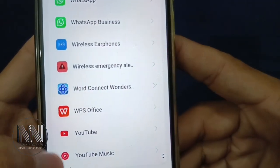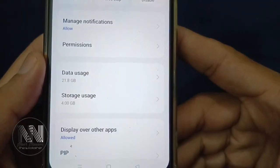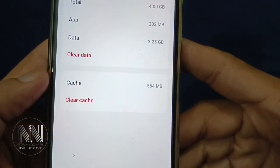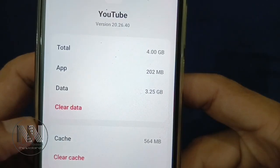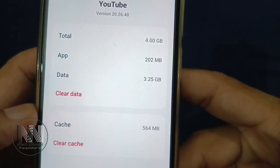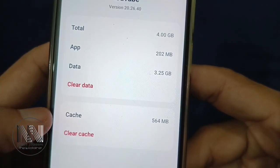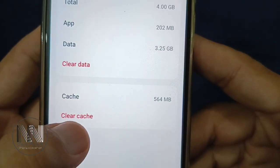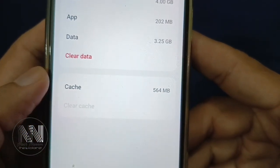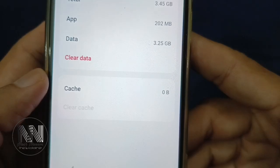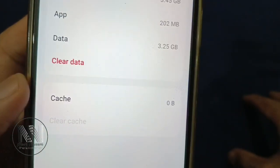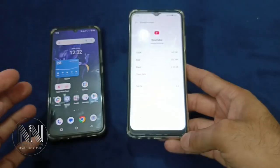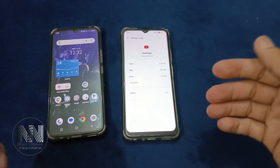For example, select YouTube, then go to Storage. You can see the total app size, data, and cache. There is an option 'Clear Cache' — click it, and you can see the cache memory is now 0 bytes.